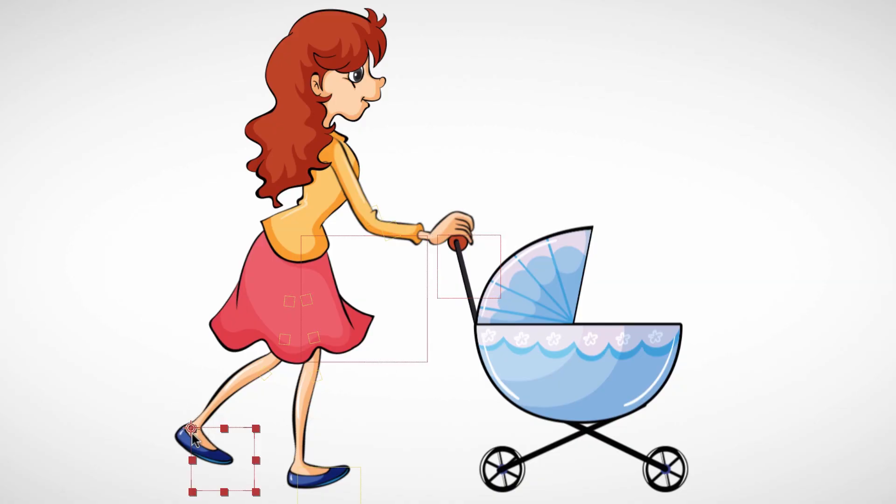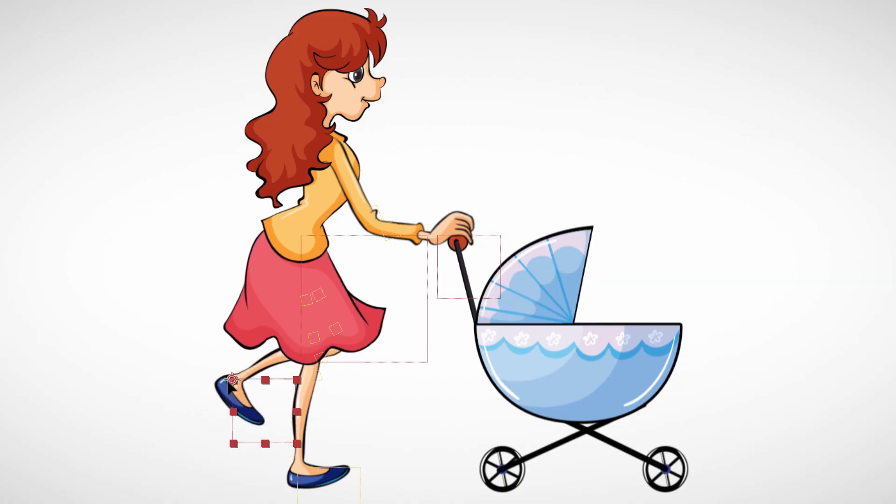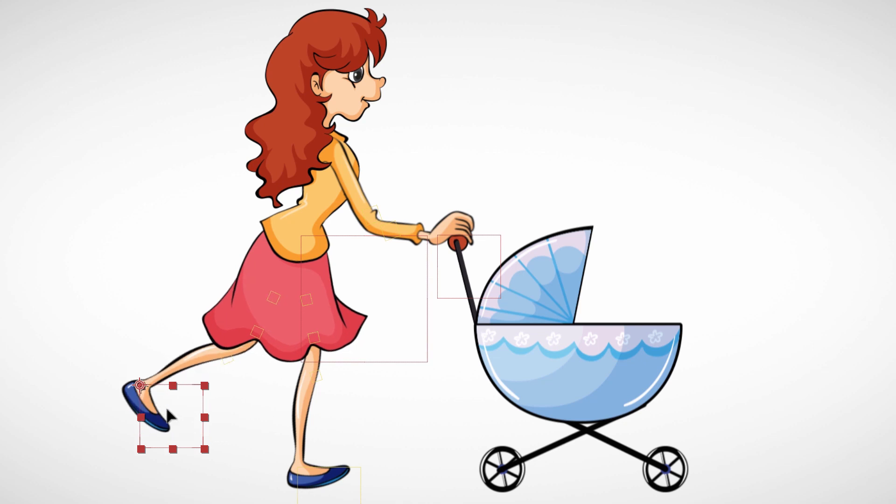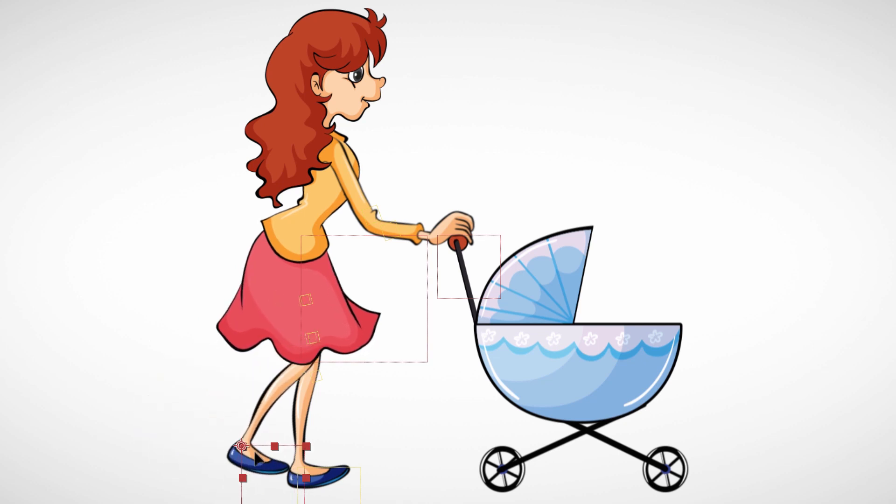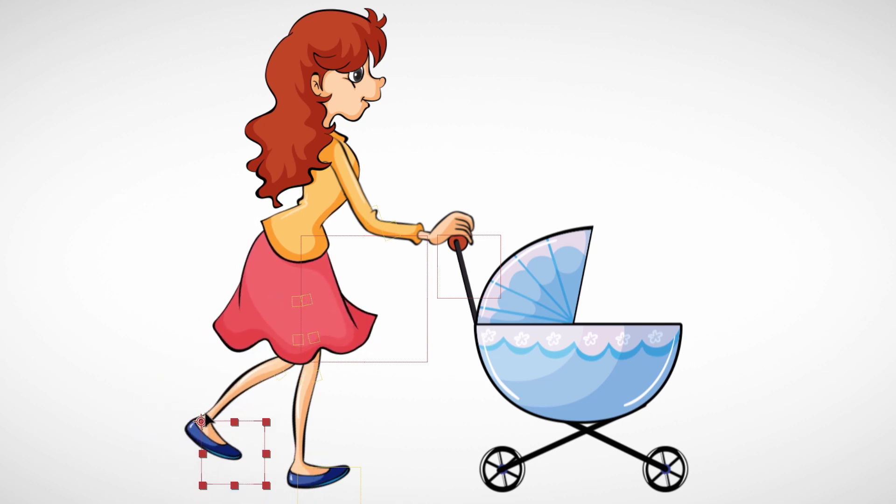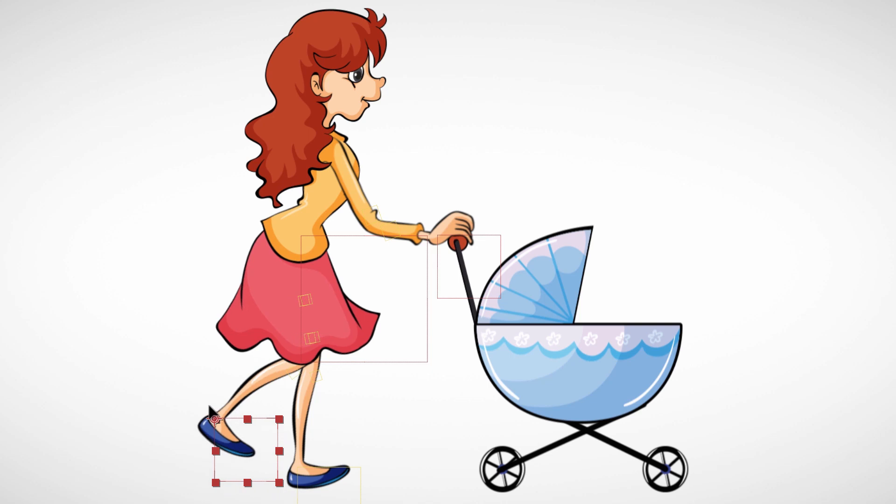In the second part of this series, you will learn how to attach the actual character to the skeleton so that it moves with it. Again, this is Eric Kirk, and we'll see you next time, folks.